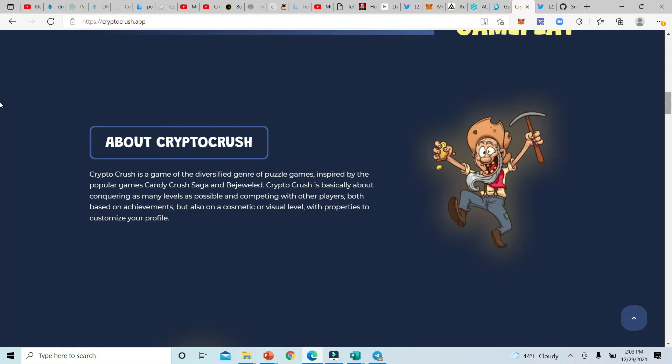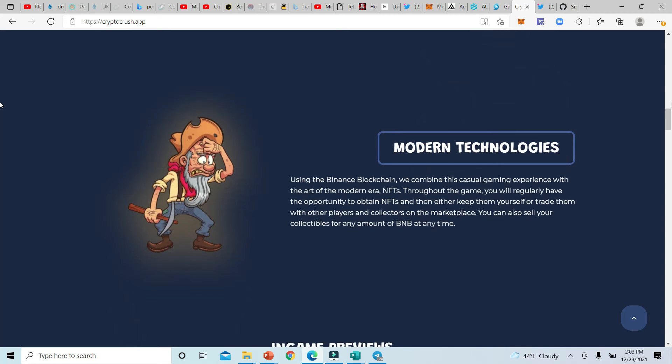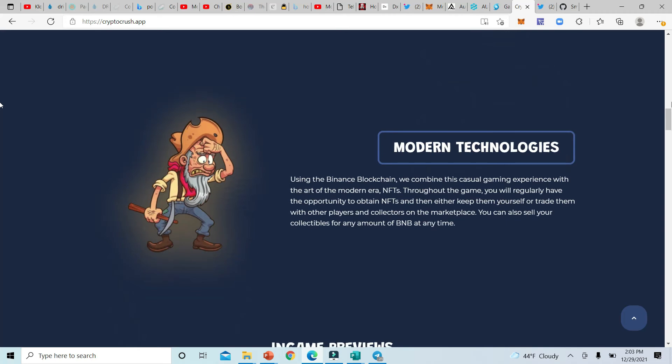Those are some of the biggest games that ever been downloaded. When you're talking about Candy Crush Saga, you're talking about Bejeweled. Those are games that people have on their cell phones that they downloaded, that they were addicted to. They played it on the train, they played it at school, they played it everywhere, and they always wanted to achieve another level. So this is great. If I'm betting my money, I'm definitely gonna bet my money on something that resembles Candy Crush Saga or Bejeweled. The modern technologies, of course, are using the Binance blockchain. The art of monitor with NFTs. Wow, they're gonna be having NFTs in this game.